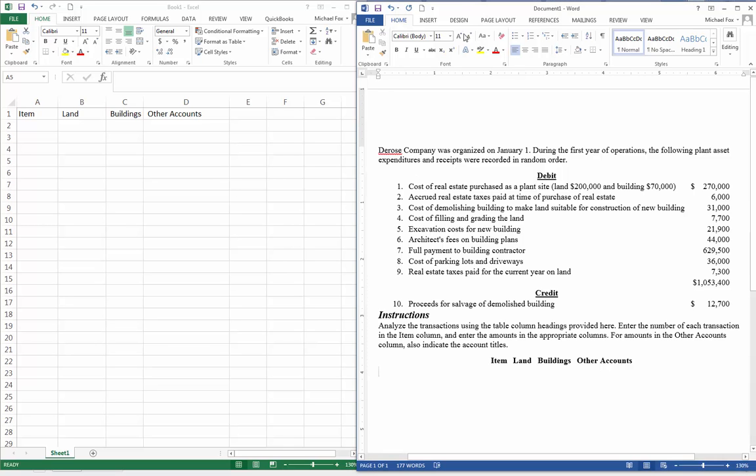So, I'll take it. Anyways, this is the DeRose Company, organized January 1st. During the first year of operations, the following plant asset expenditures and receipts are recorded in random order.